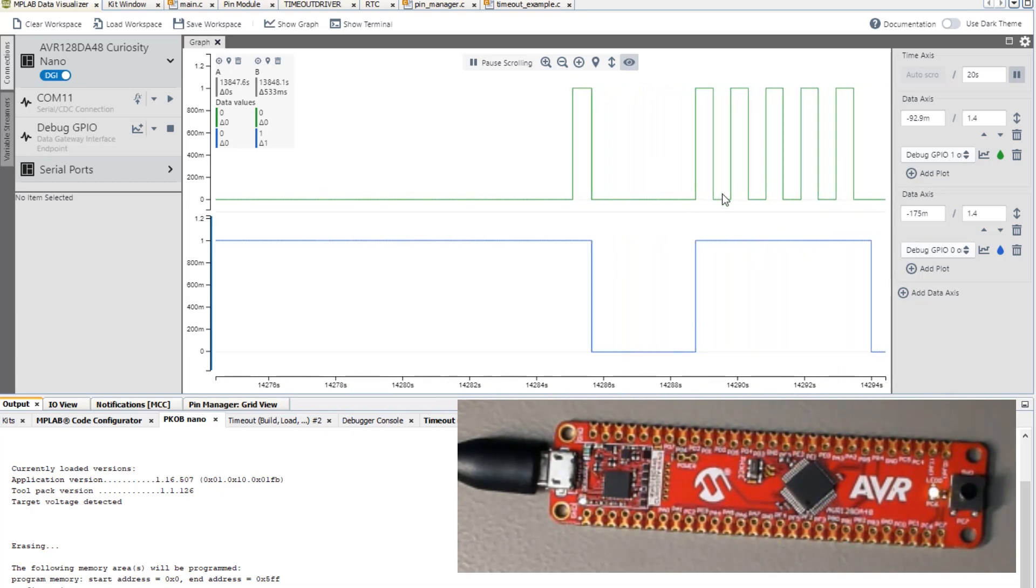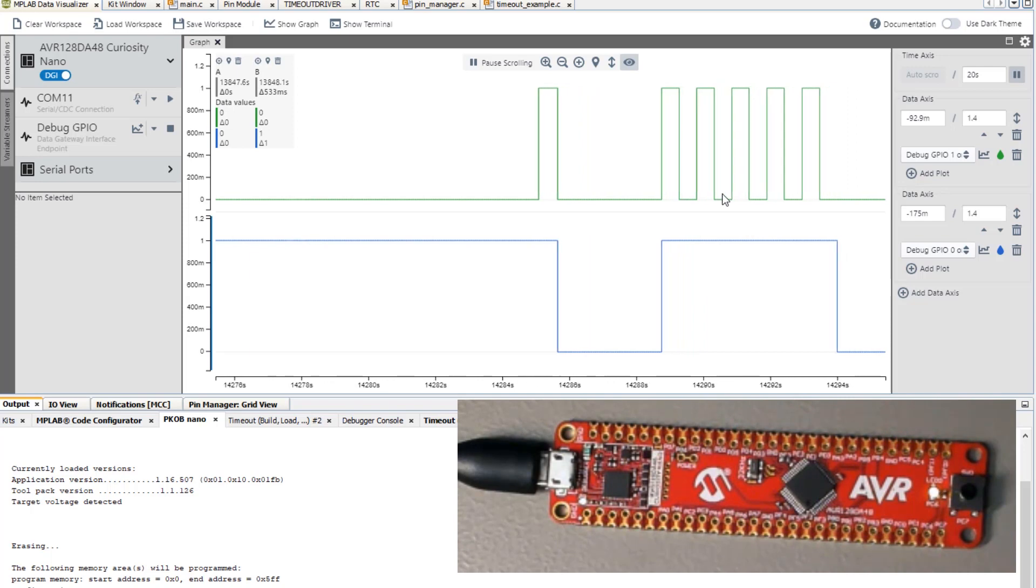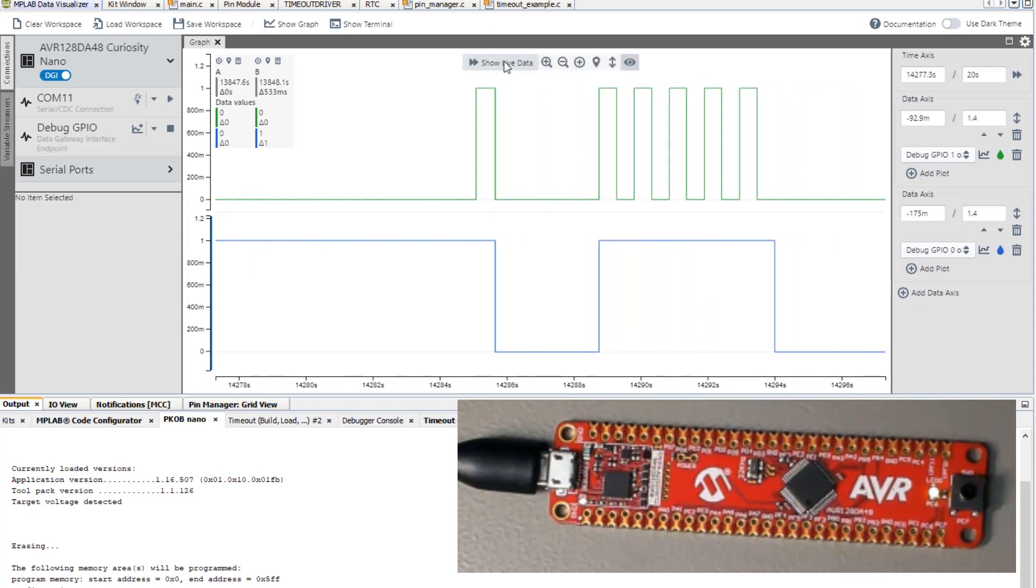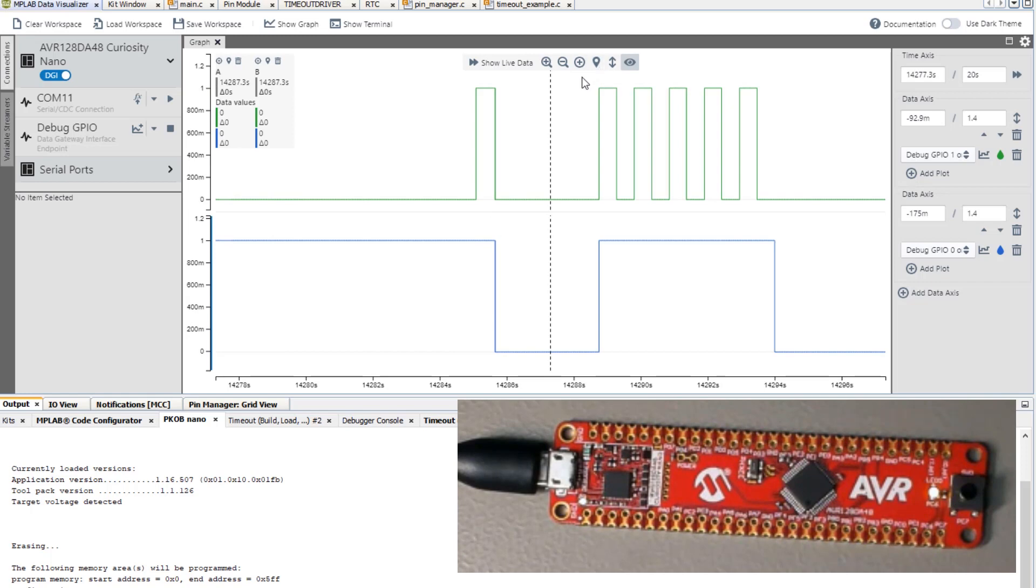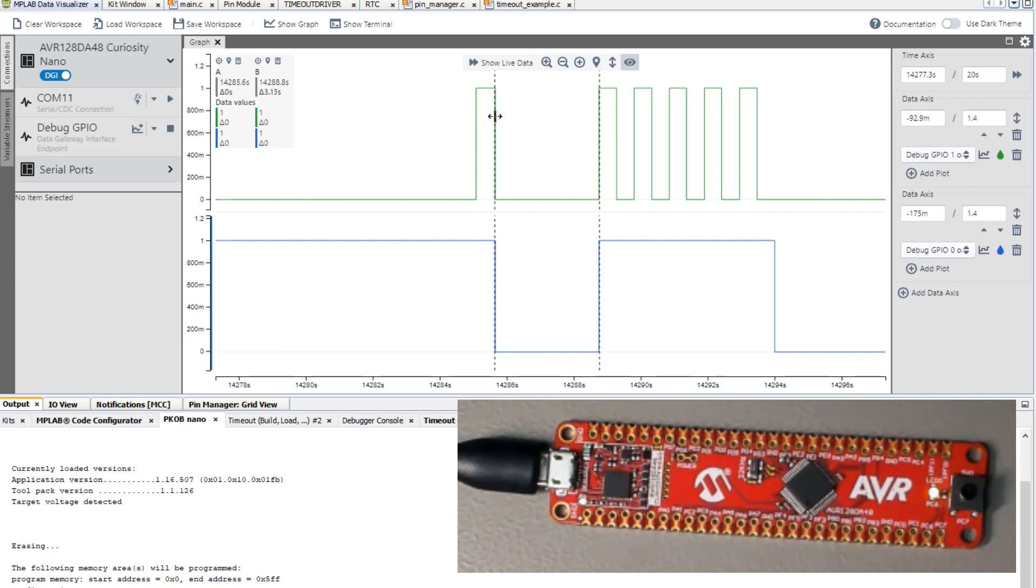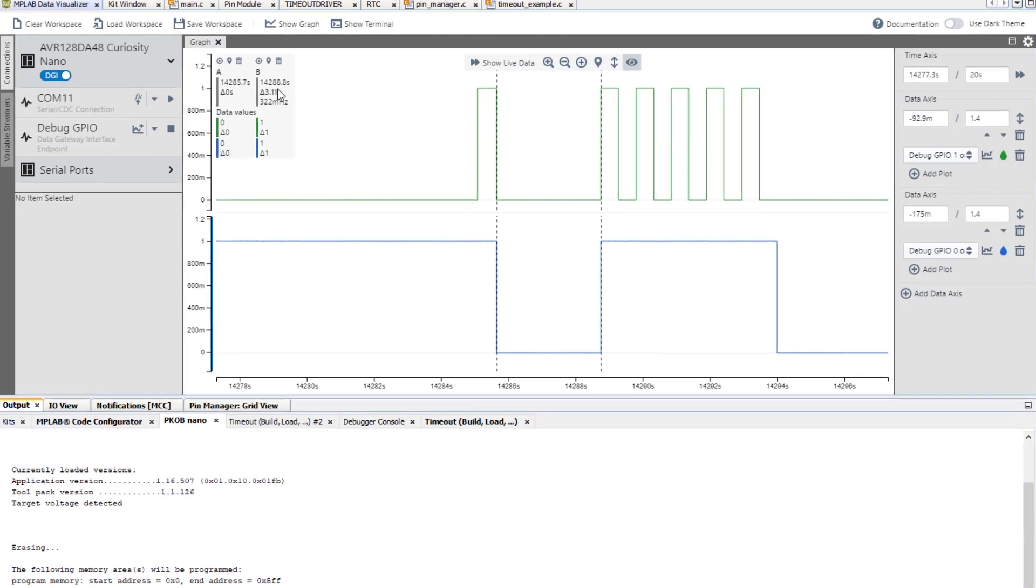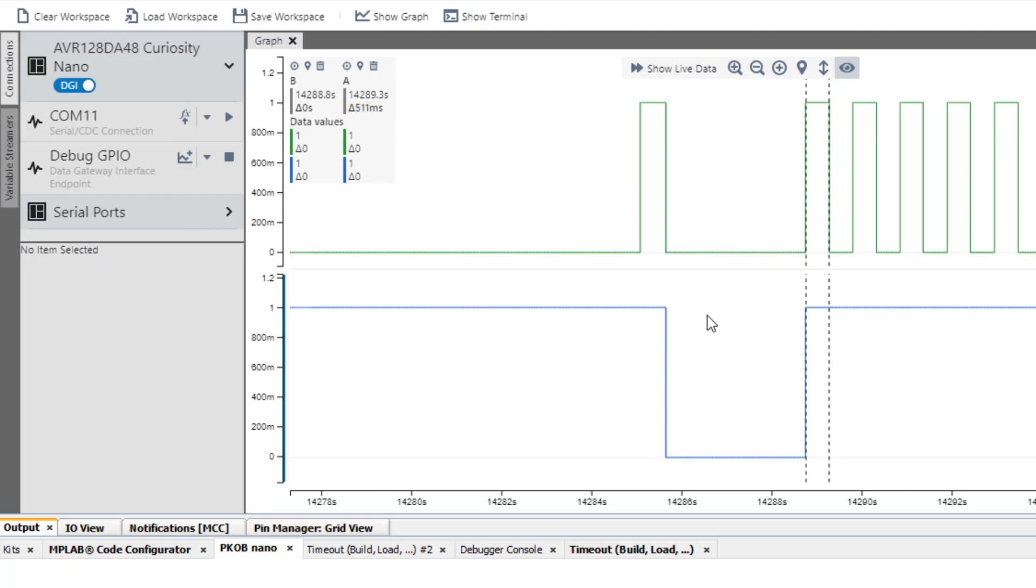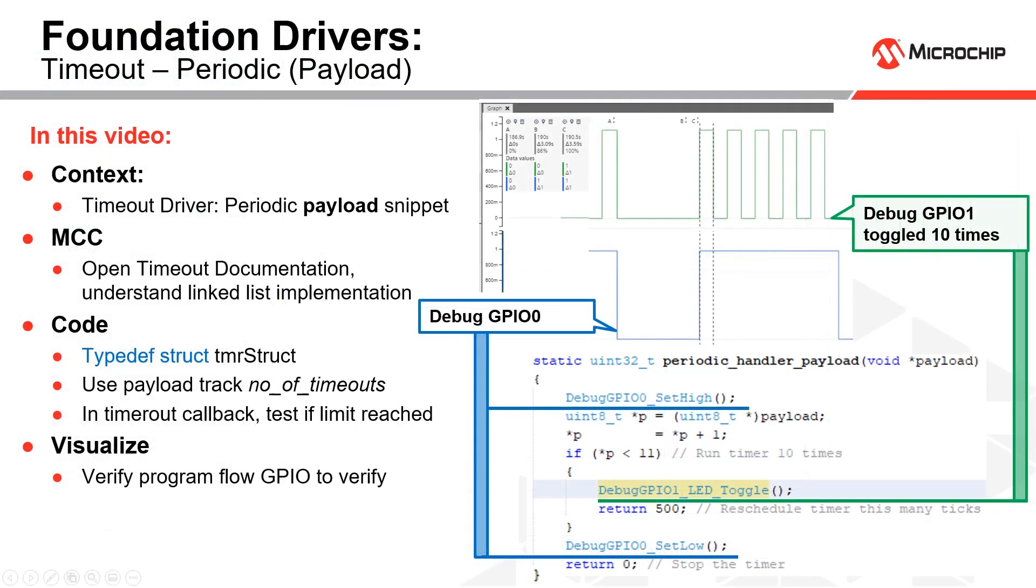Okay, and let's use some cursors. And you can see that that is about three seconds and here we have about 500 milliseconds. So there we have it. A timeout example with a payload.